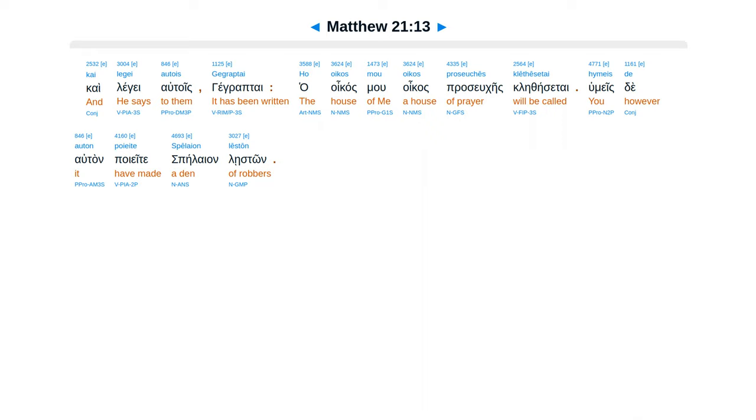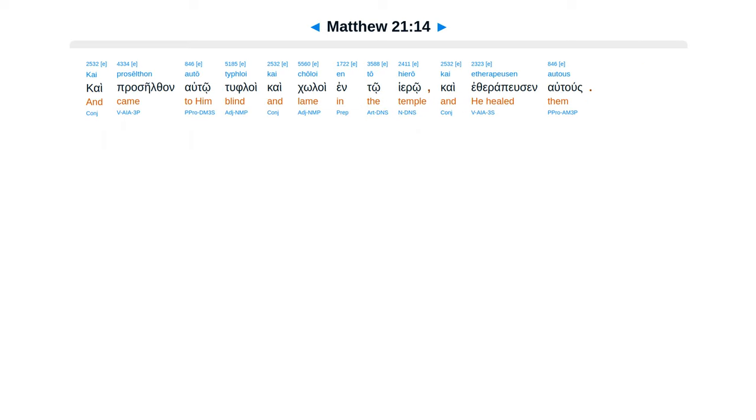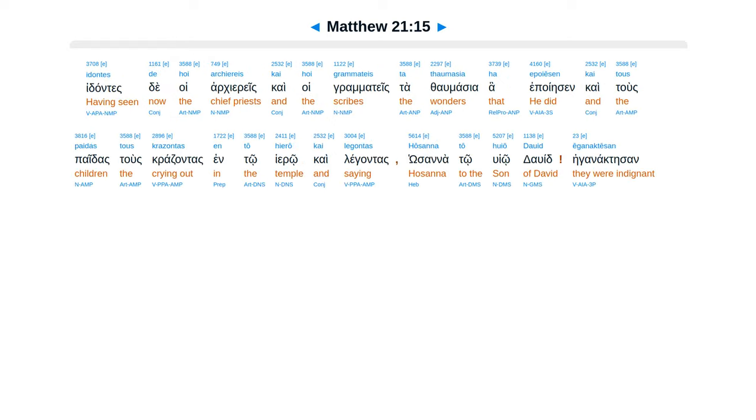Ca proselthan Al to Tu floi Ca coloi In to hero Ca eserapiusen Al tous. Ida antes De hoi arciereis Ca hoi gramates Ta thalmasia Ha epoyesen.